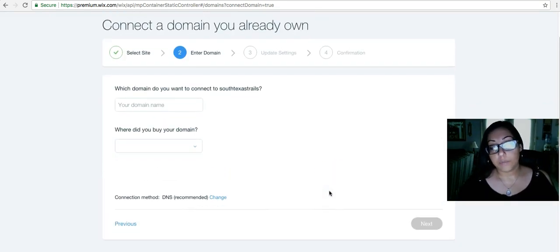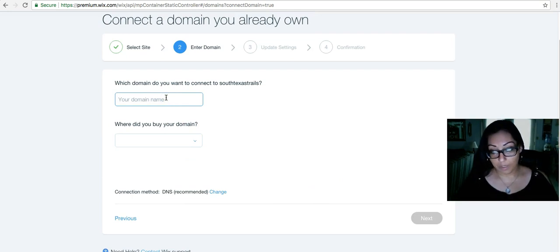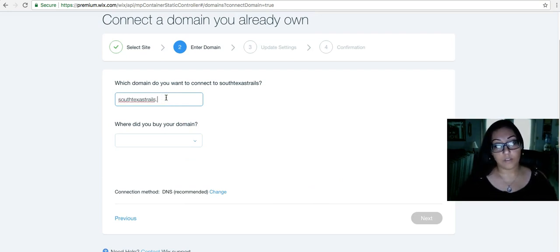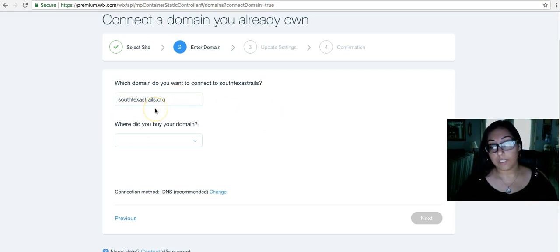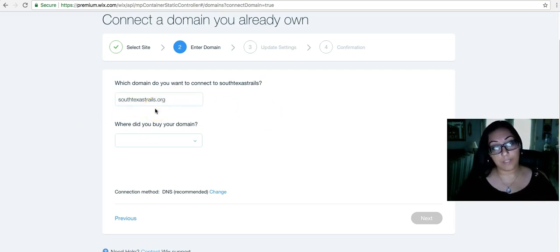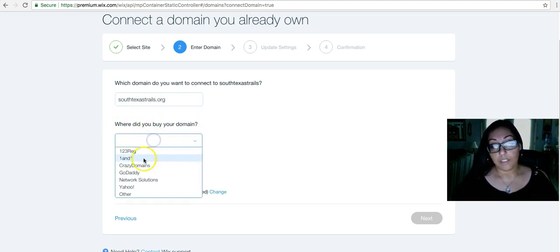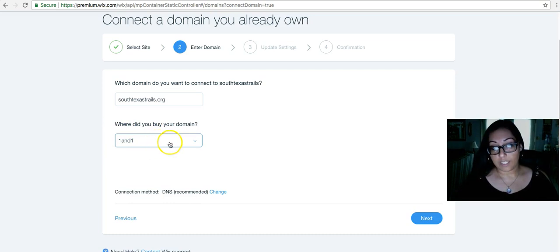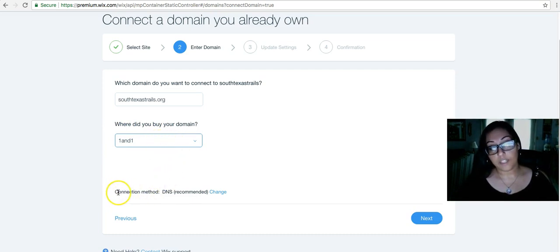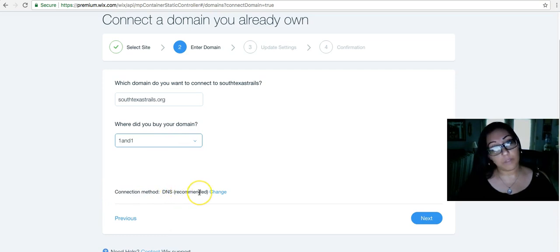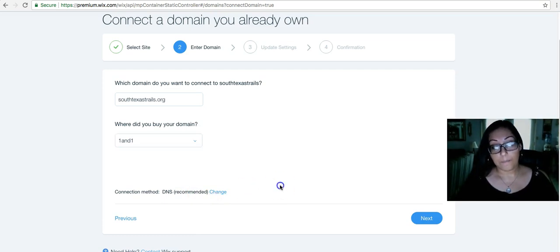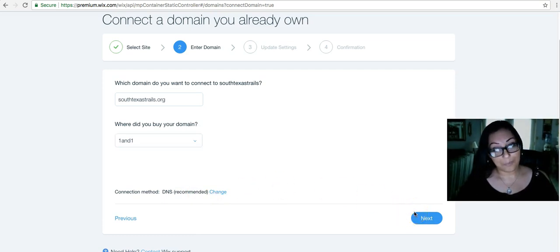Then it will ask me what domain is it that you want to connect to. This is where I type it in. SouthTexasTrails.org. Make sure it is spelled correctly because it will try to locate your domain. Where did you buy it? I purchased this one at one in one. I select it there. This connection method as you can see at the bottom, I have DNS recommended which is the name servers that we're going to update. You can change it here. Click change if you need to point. We're not going to point. We're going to change. So next.